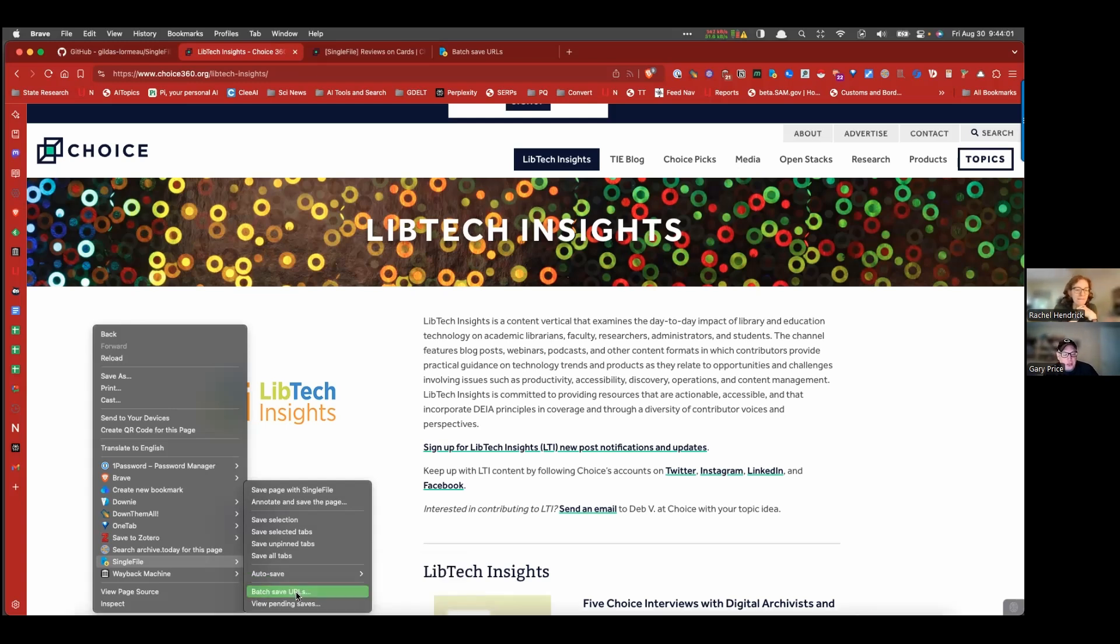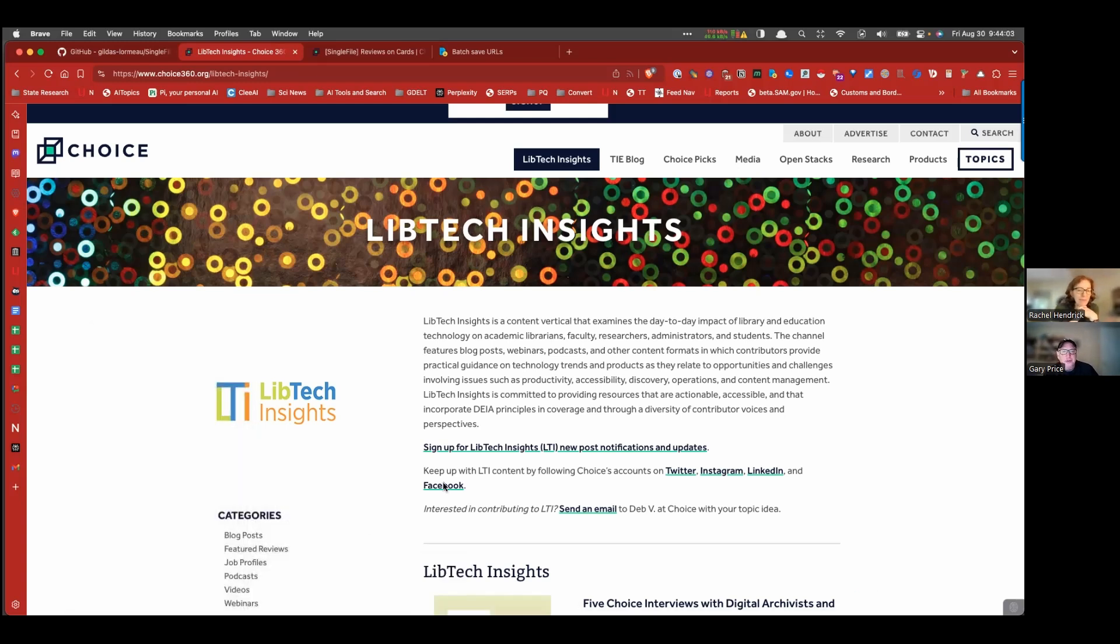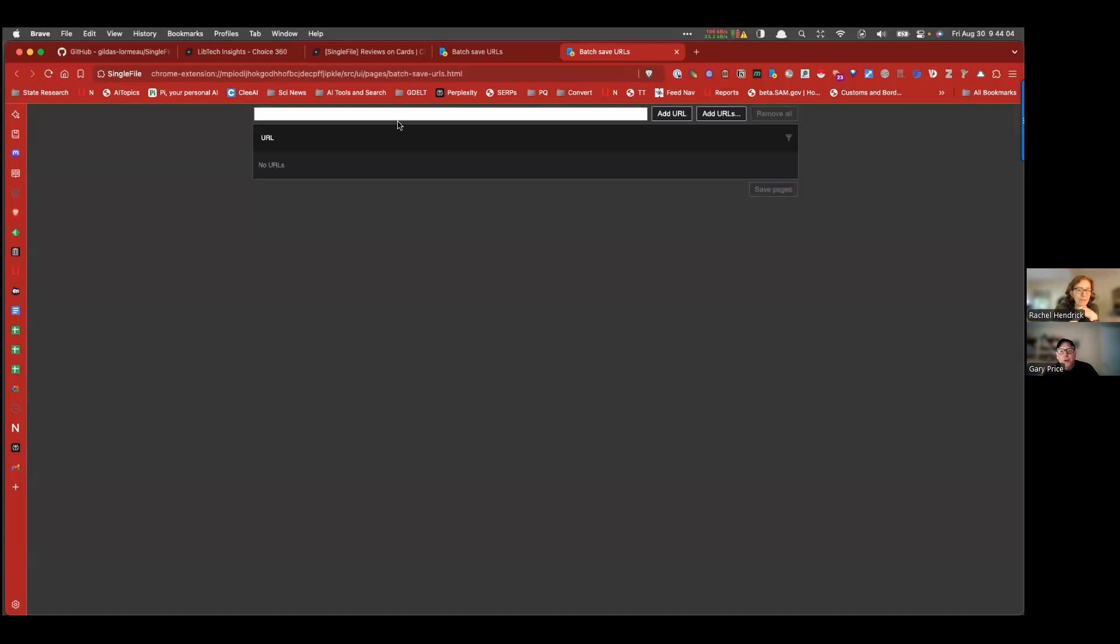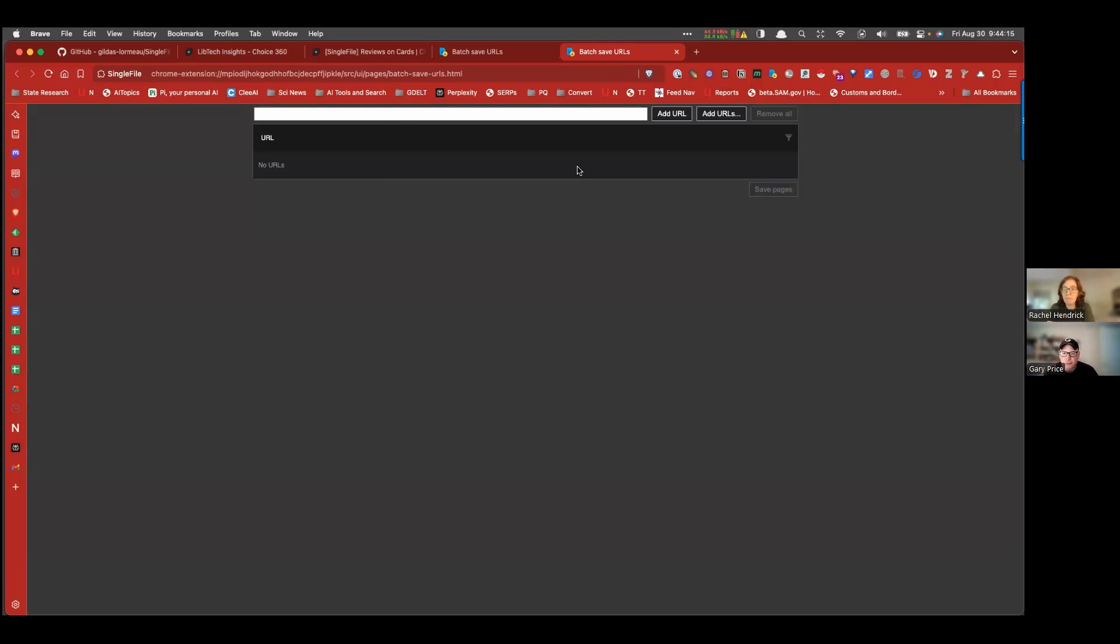You can also have this option where you can just punch in a bunch of URLs and it will save all the, you know, you punch in the list, it will save all, you walk away, and it will archive all of those and have all of those on your hard drive as well.